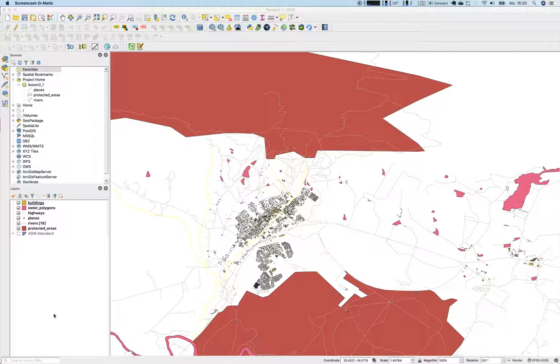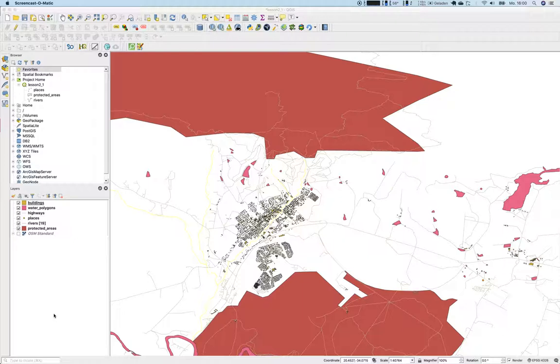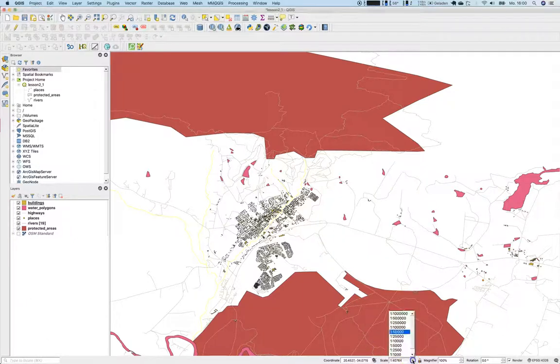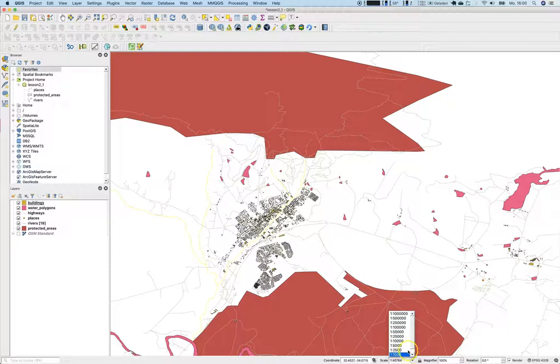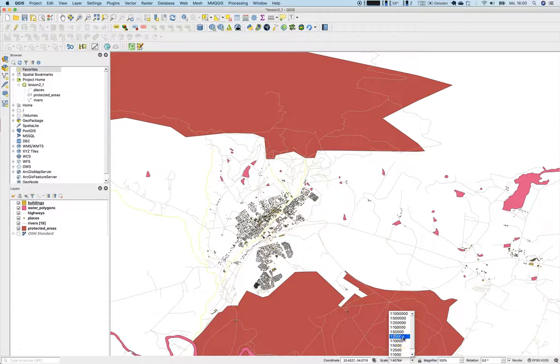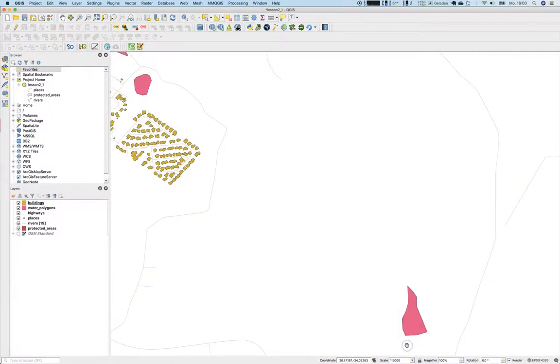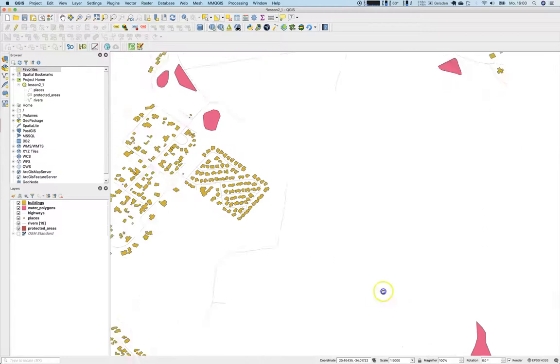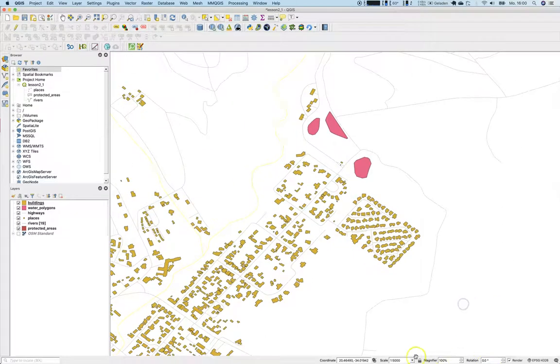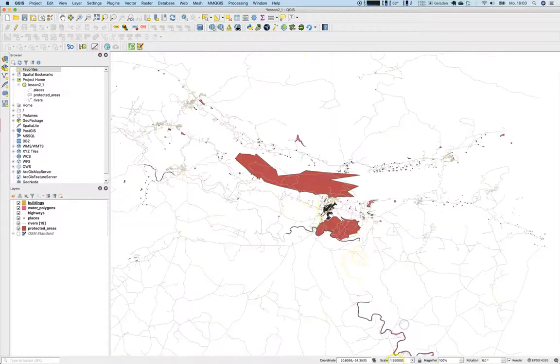I've somehow previewed some of the features like zooming and panning, but let's go through the tools that are at your hand to navigate through the map canvas. First of all, the zoom bar or the scale bar. Well, I'm not quite a fan of it, so I'm not using it regularly, but of course you can switch through a defined set of scales here directly using the dropdown.